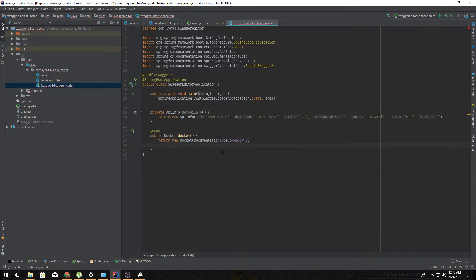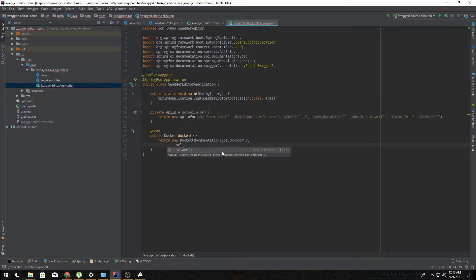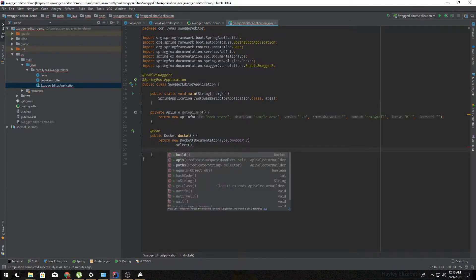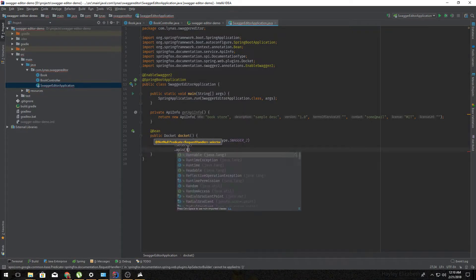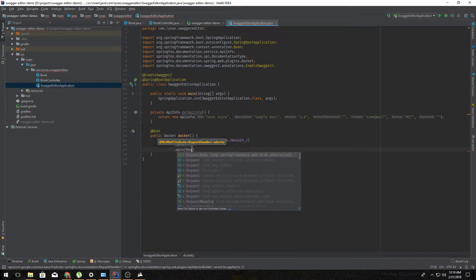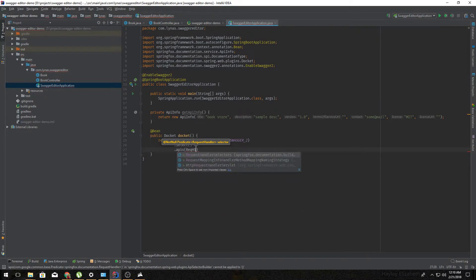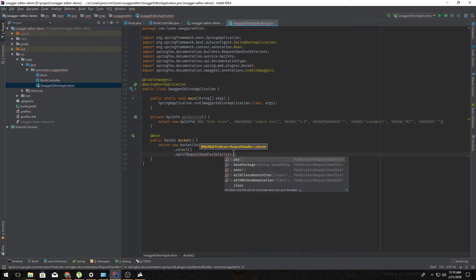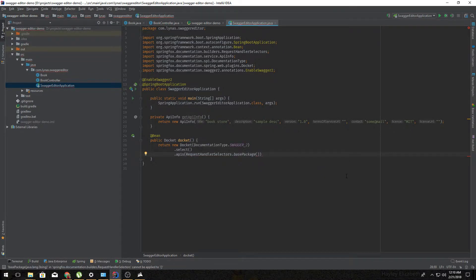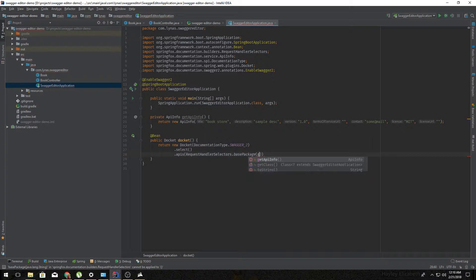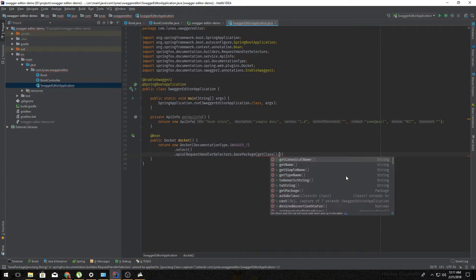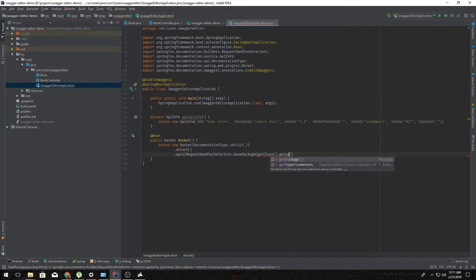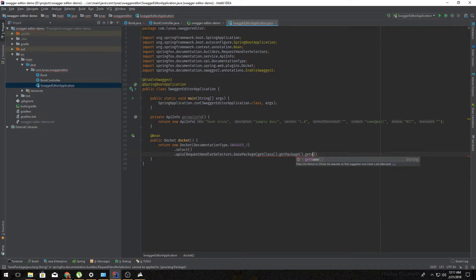Then we're gonna do select, APIs, RequestHandlerSelectors.basePackage. So here we're gonna say the package name by writing getClass().getPackage().getName().